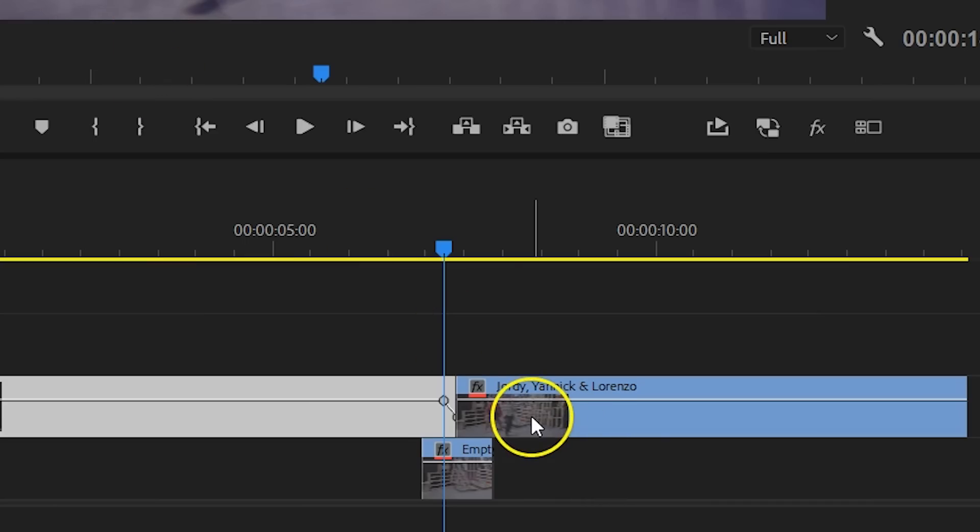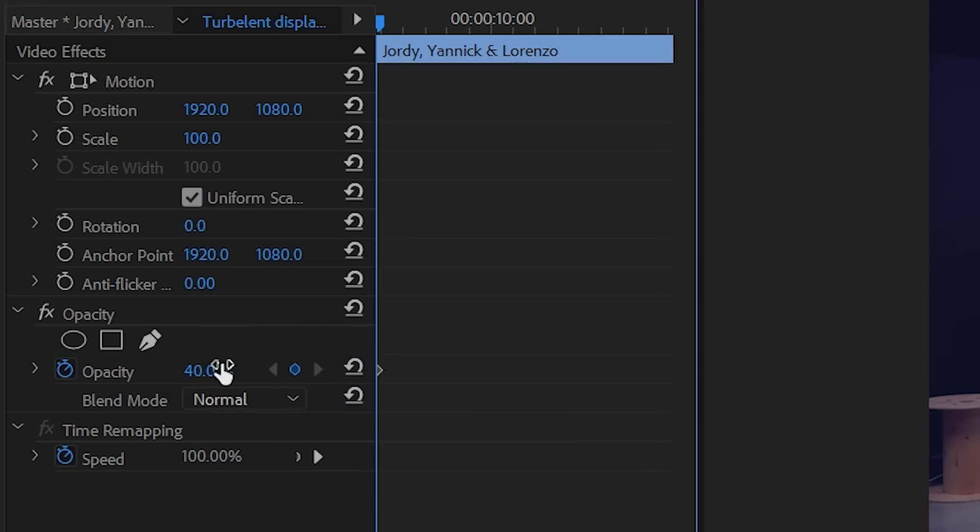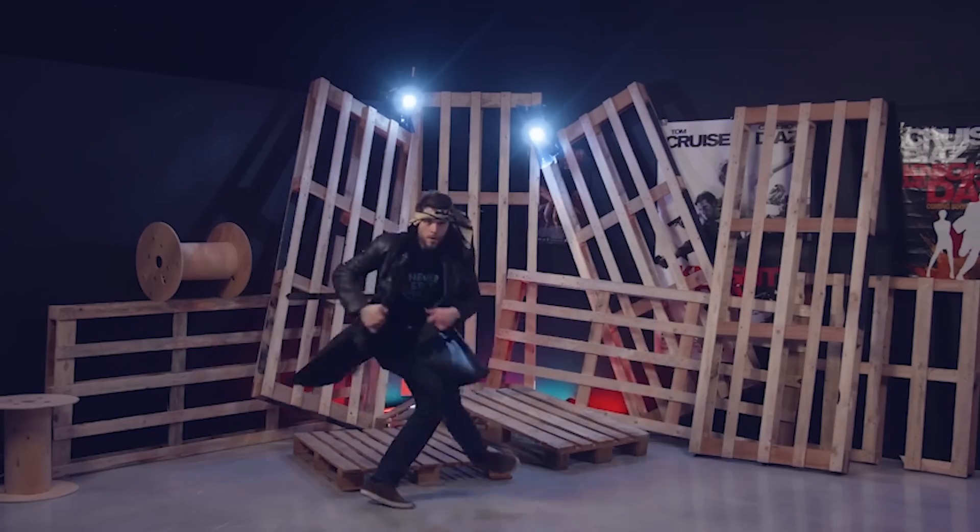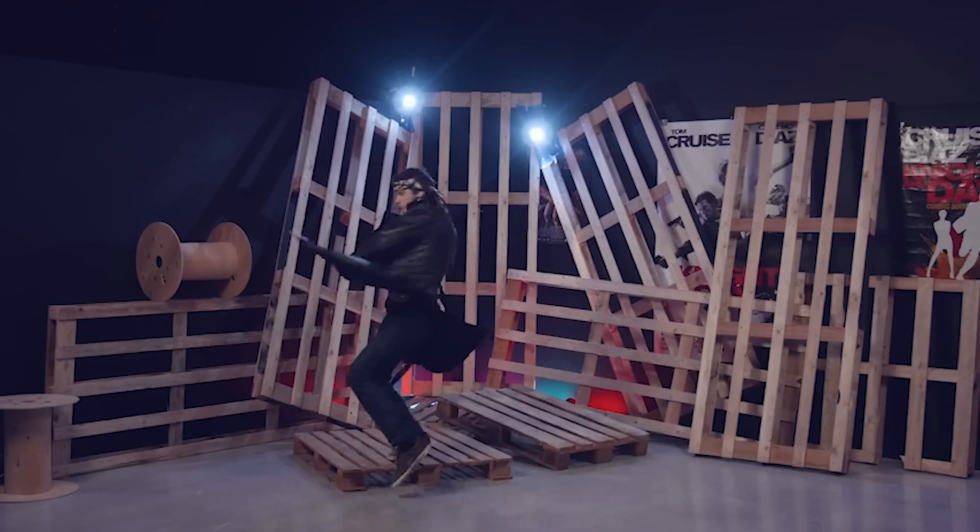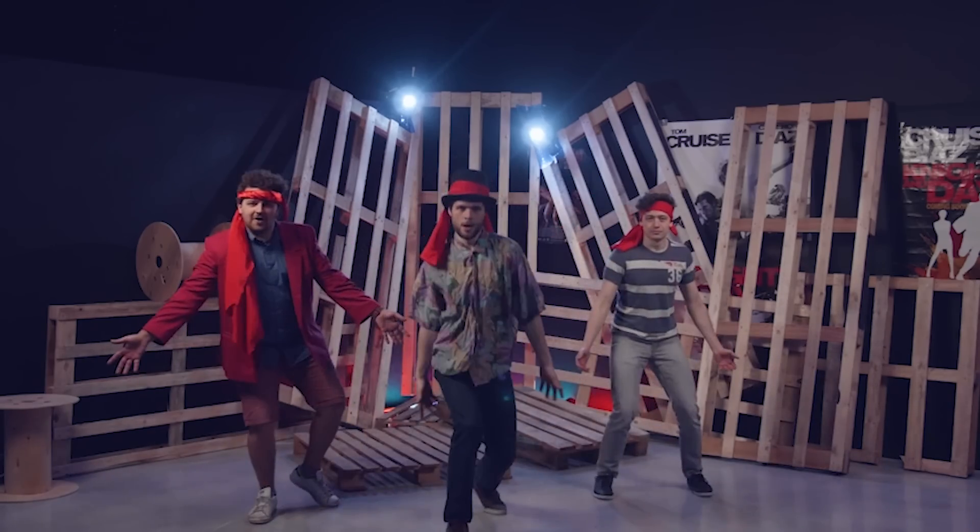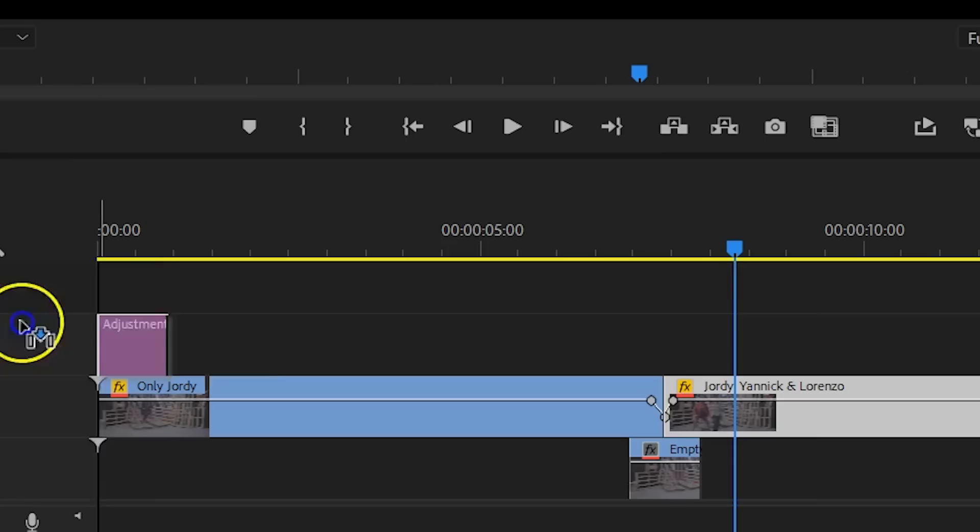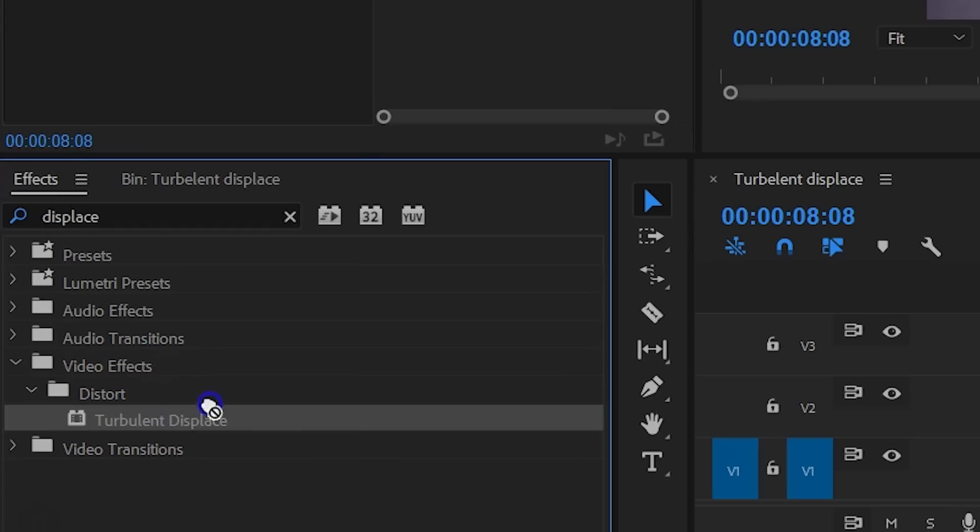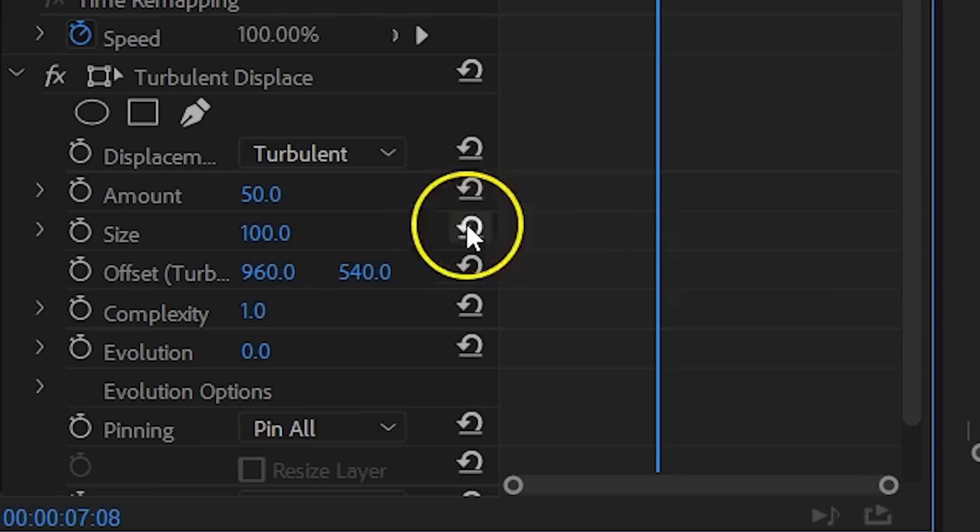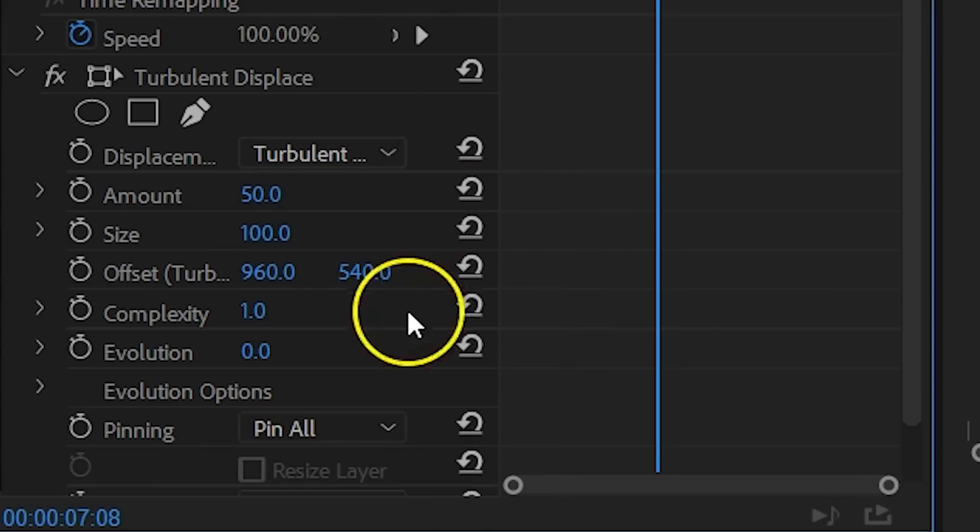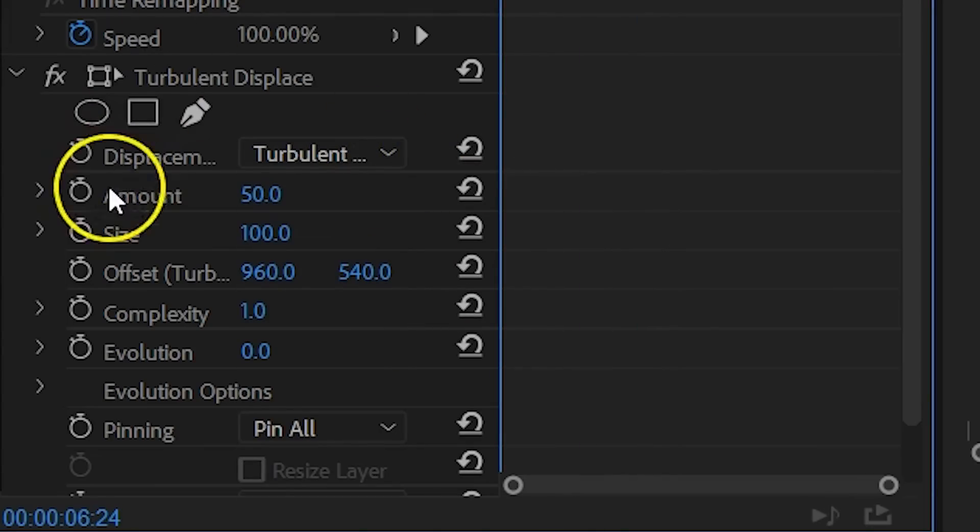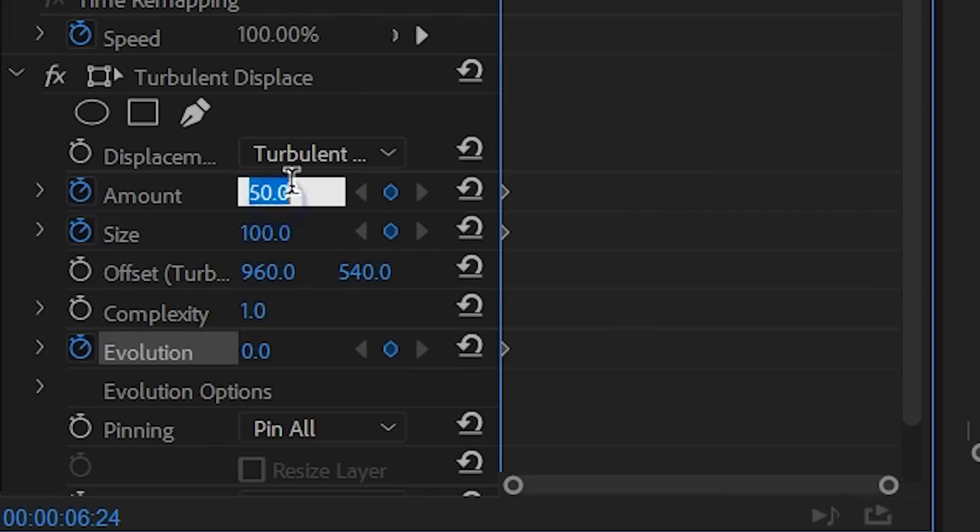And do the exact same thing with the second clip, only here you want to start from 40% and go back to 100%. And because we have that empty shot on the bottom, the characters will actually now look like a ghost instead of having the entire clip fading to black. Then drag an adjustment layer over the cut and add the turbulent displace effect to it. And you may already set the displacement to turbulent smoother.